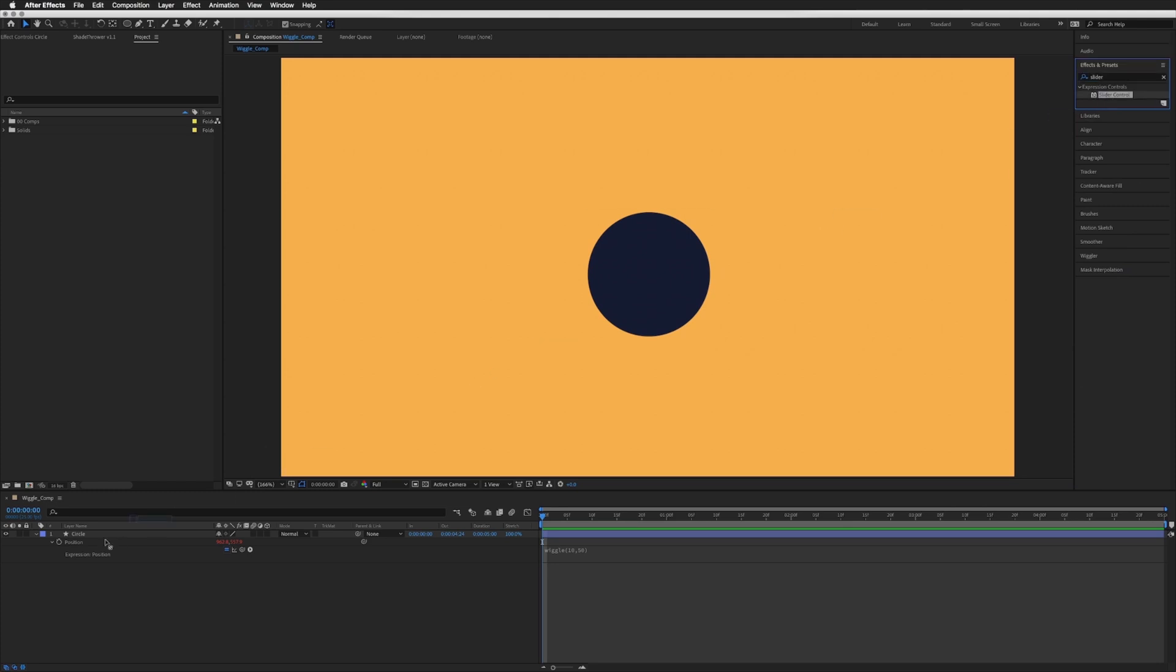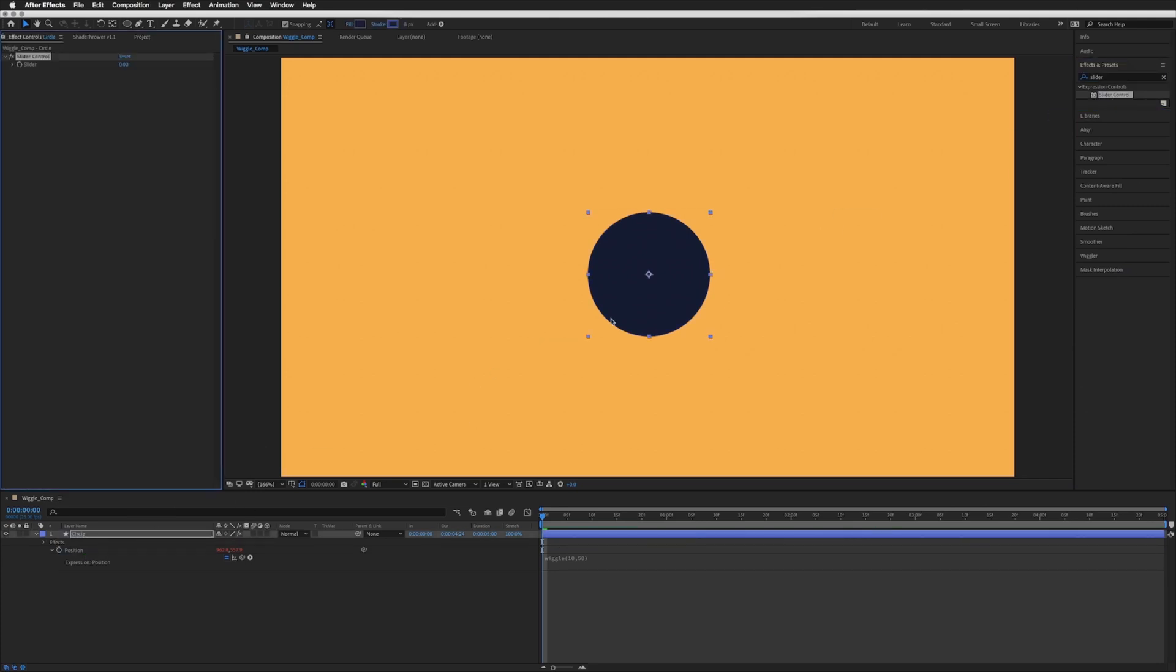So let's drag our slider onto our circle or whatever you're adding your wiggle expression to, and I'm just going to duplicate this so we have two.